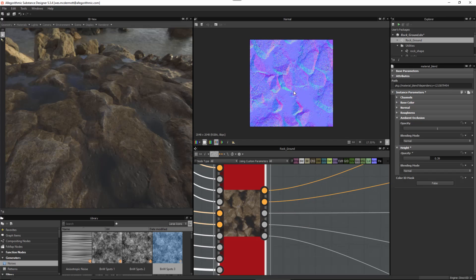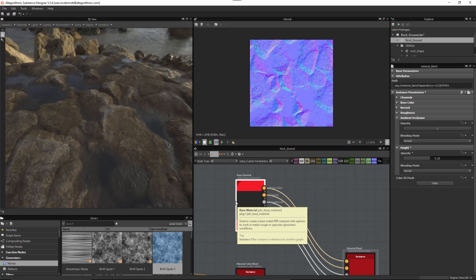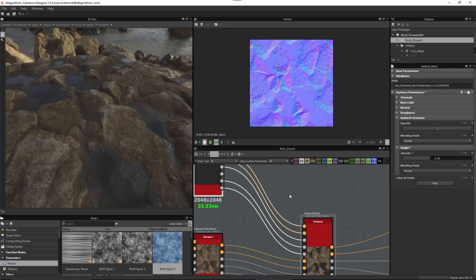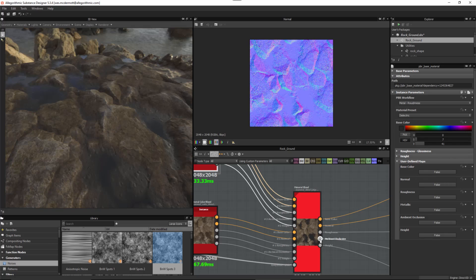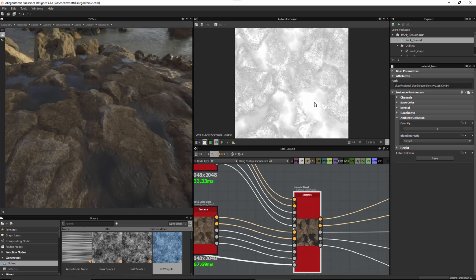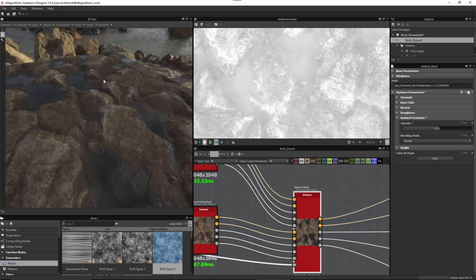For the normal channel I'm not going to use any normal information for now — though you could pipe in some ripple detail through the base material if desired. Looking at the ambient occlusion, the water area is mostly white but we get a cool effect where it's dark around the edges where the water is thin and lighter in the deeper center areas. That edge darkening is an effect I was going for.